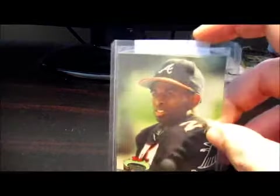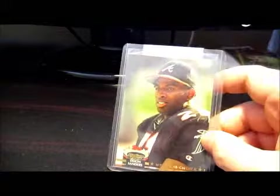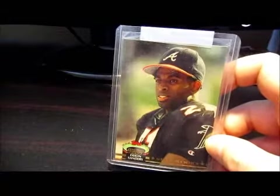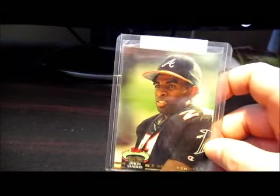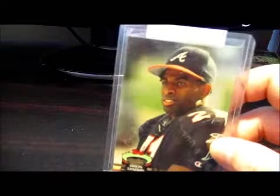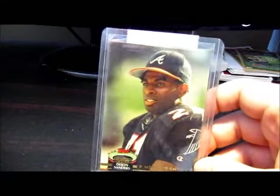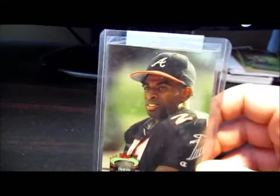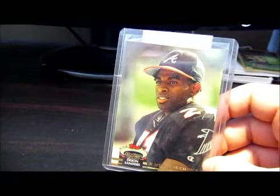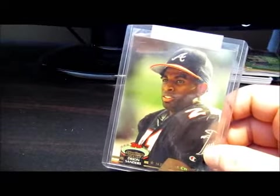This next one, fellow YouTuber Partly Cloudy, I seen he got this pickup the other day and he told me where he got it from. So I like this Deion Sanders here in his Falcons football uniform but with Atlanta Braves hat on. That's pretty nice.